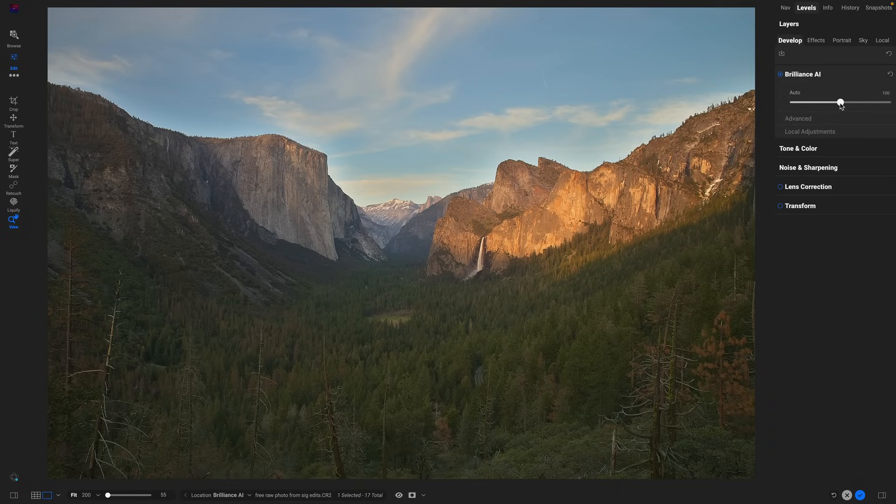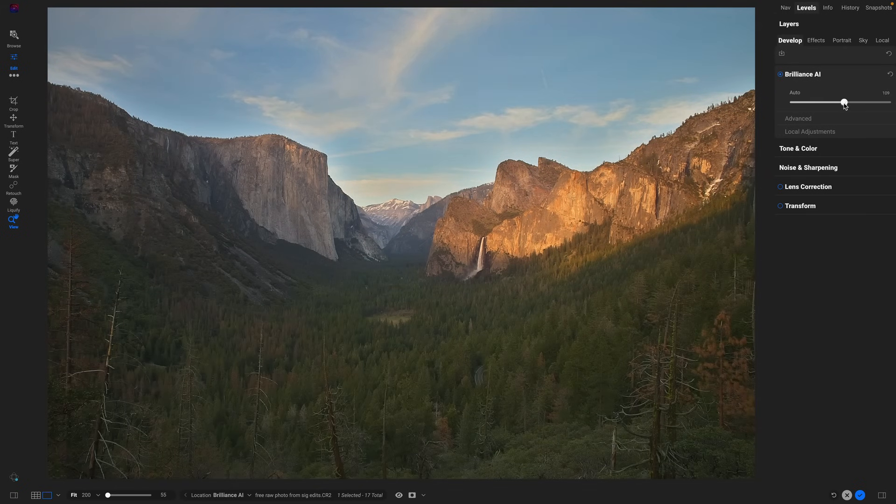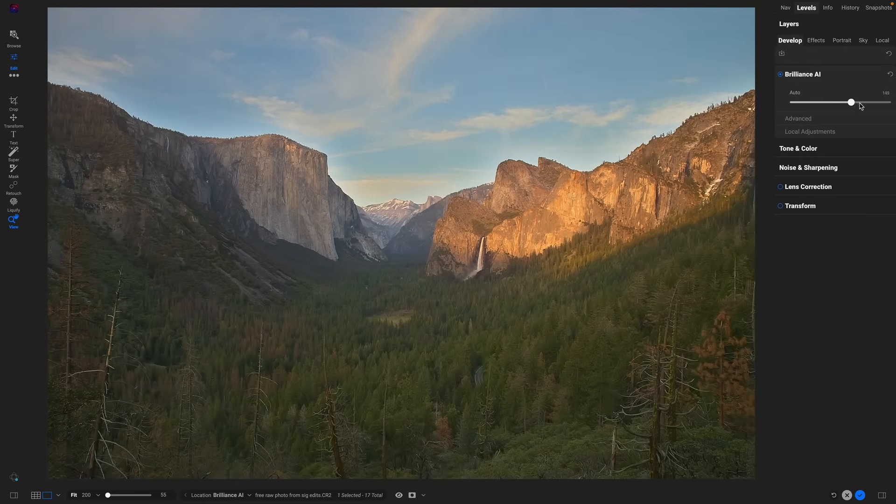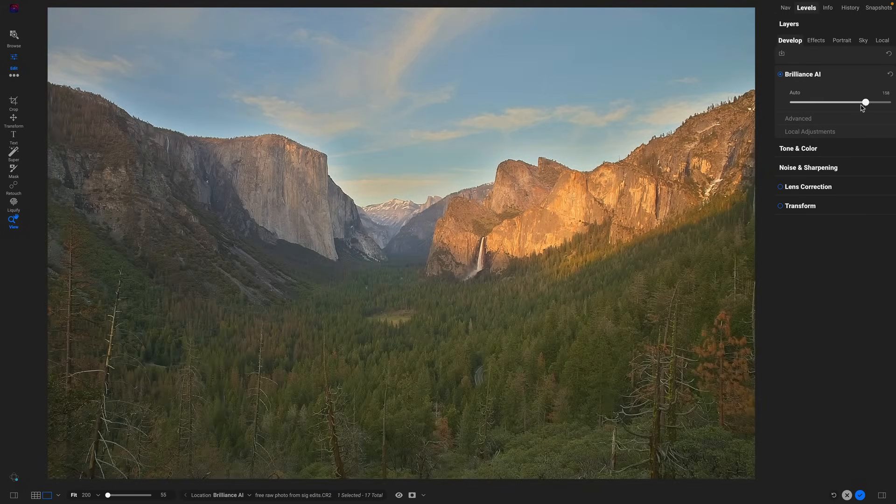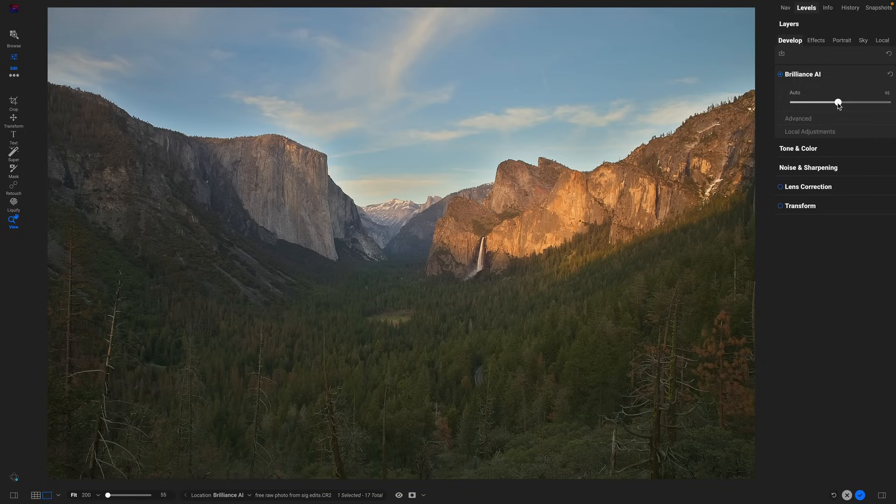There's an amount slider right here that I can use to control how strong that adjustment is. So if I go all the way down to the bottom, that's the original photo, but I can turn it up to the default and even overdrive it to make it an even stronger adjustment. But there's more than that. Let's roll it down and look at the options inside here.